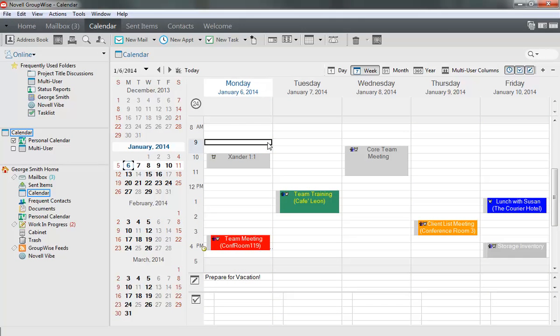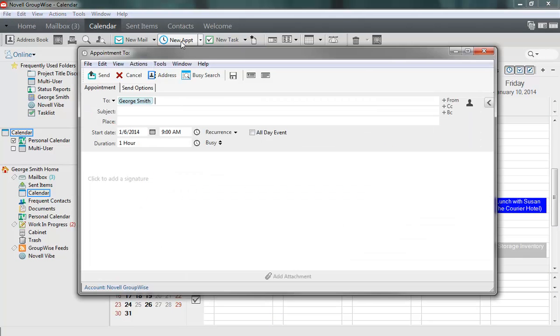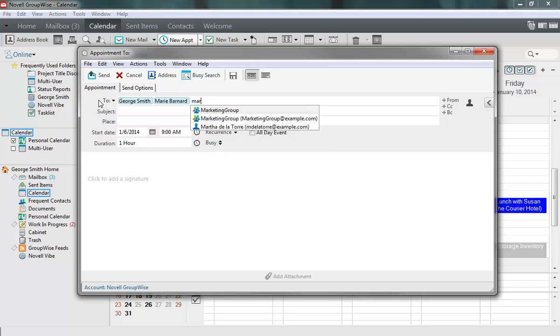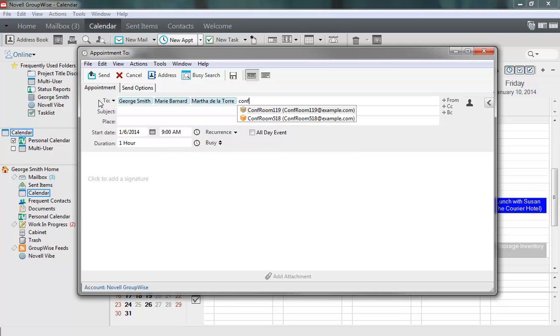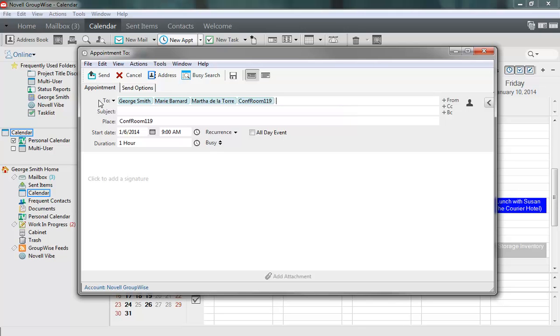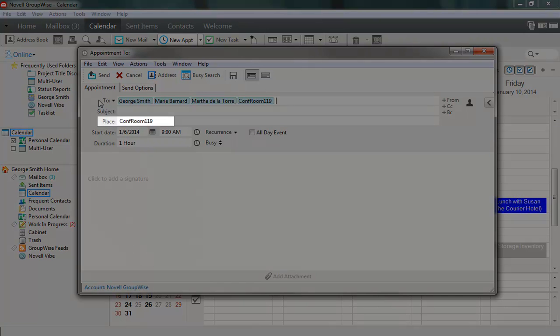To begin, I click New Appointment on the toolbar. In the To list, I type the first few letters of a recipient's name and press Enter when the name appears. I also add any resources here, in this case a conference room. And because GroupWise knows it's a room, it automatically adds it in the Place field.